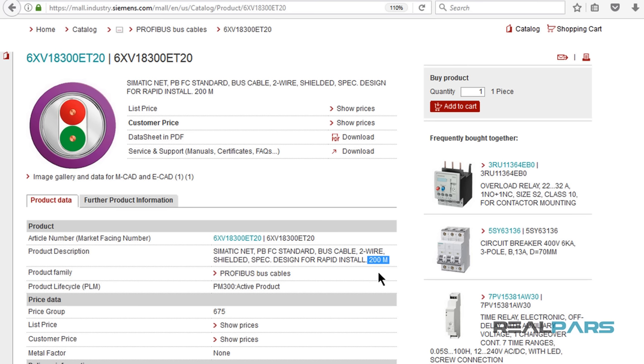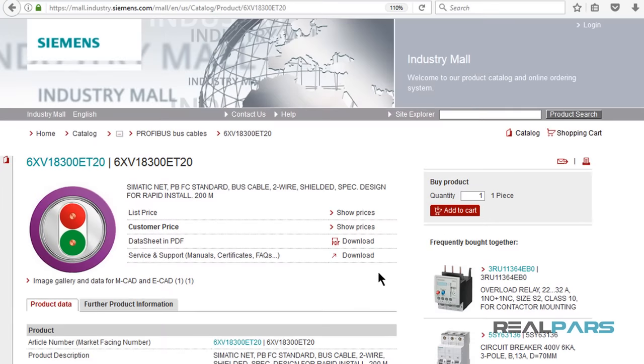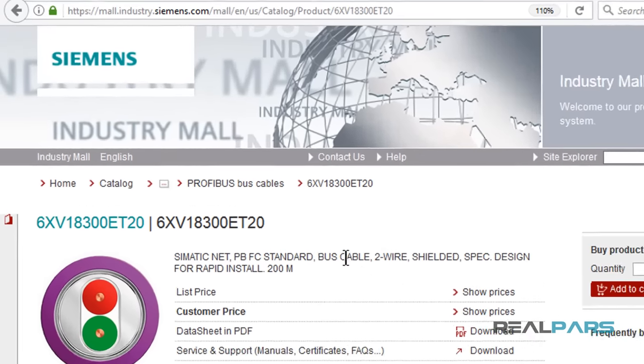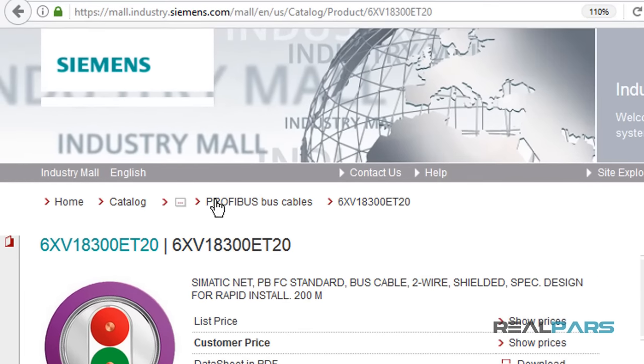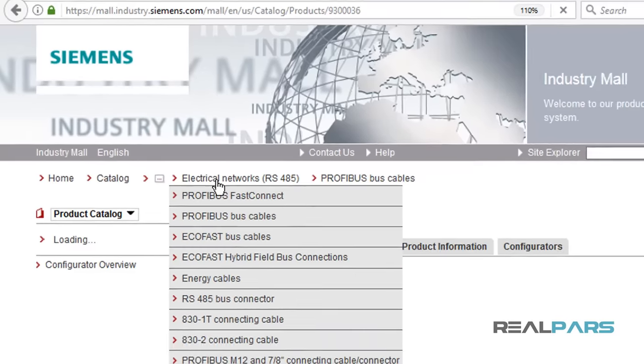So if you need a different cable length for your project, you may want to consider a different order number when placing your order. Now where can you find the order numbers for different lengths of this cable? For that, you can click on this link here on the top of the page, which says Profibus Bus Cables.